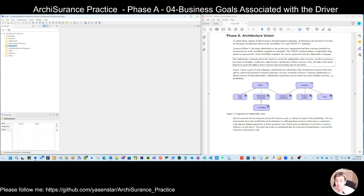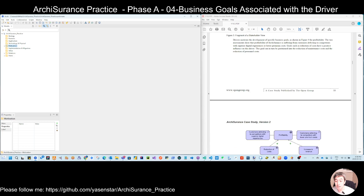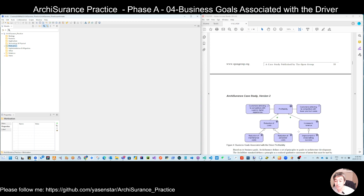Now we move to the next view — it's still in the motivation layer. So let's read these requirements. Here you see we pick up one of the lower level drivers called profitability. Then the driver will motivate the development of some goals, and the goal is modeled with a notation in ArchiMate. And then this goal has some assessment, so that brings us to figure four.